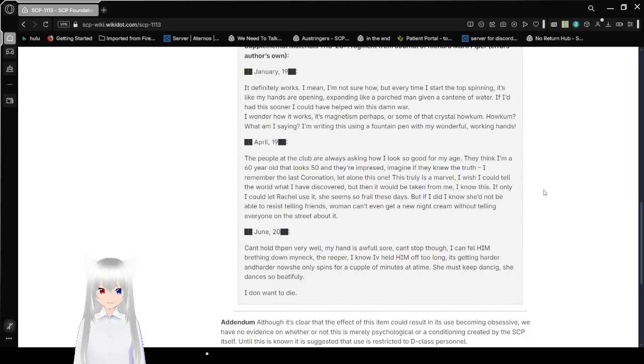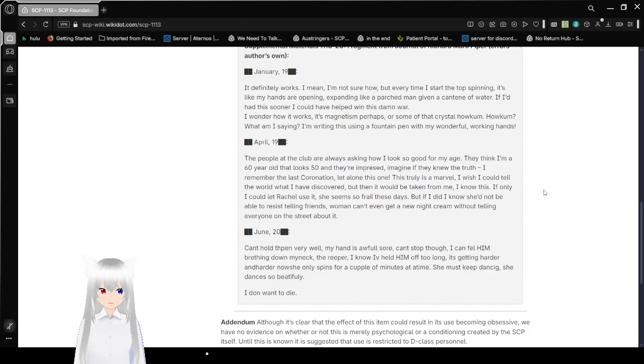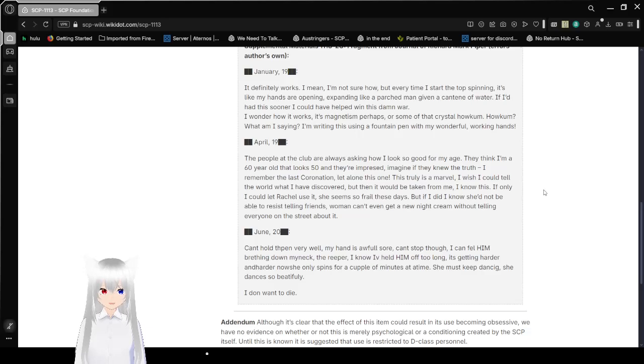If I'd had this sooner, I could have helped with this dang war. I wonder how it works. It's magnetism, perhaps, or some sort of crystal. How come? What am I saying? I'm writing this using a fountain pen with my wonderful working hands.